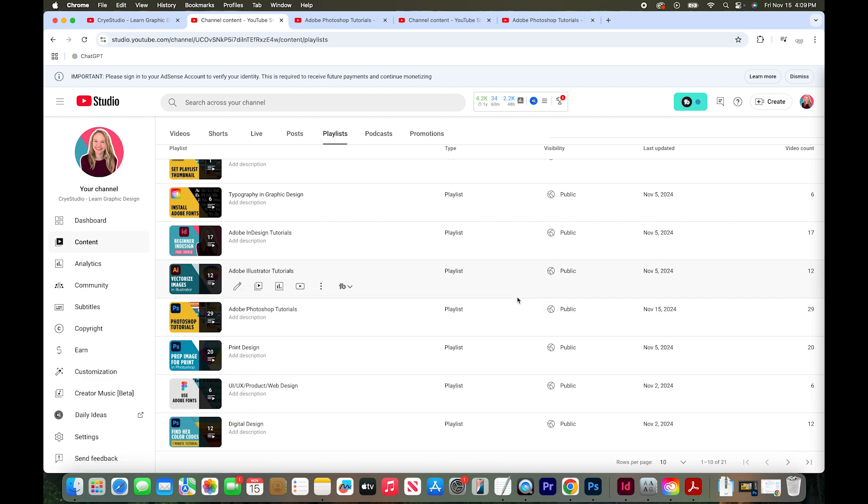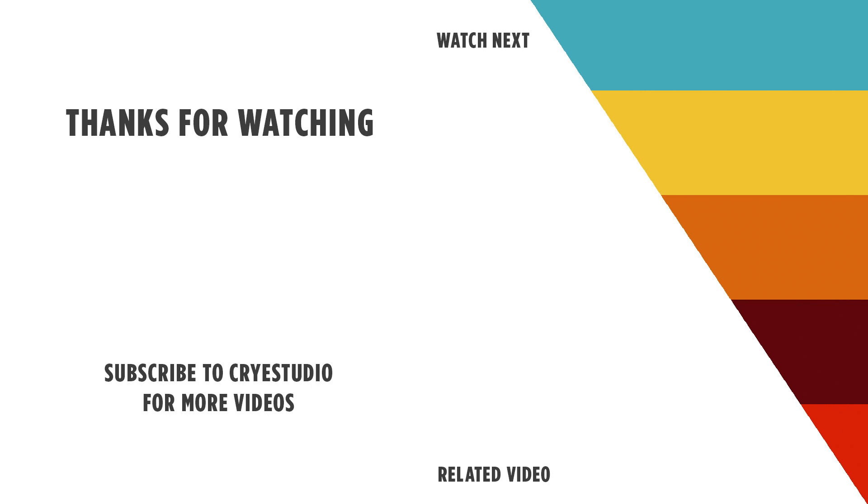So that's how you change a playlist thumbnail on a YouTube channel. If you like this video hit the thumbs up and subscribe to CryeStudio for more graphic design and YouTube tutorials. Thanks so much.